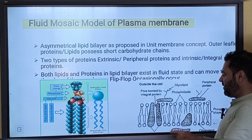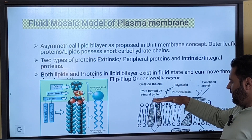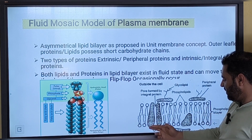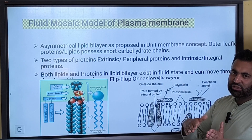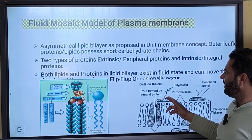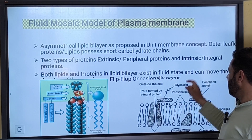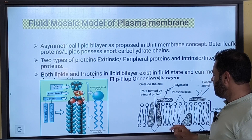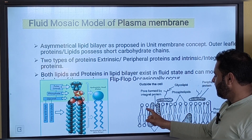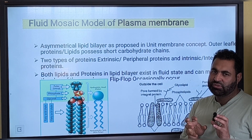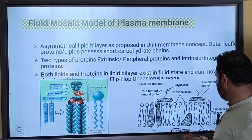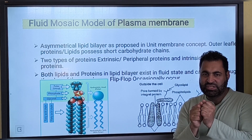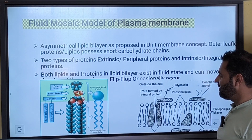Extrinsic proteins are those present either on the extracellular side or the intracytoplasmic side of the membrane — towards the periphery. Those proteins are called extrinsic or peripheral proteins. Intrinsic or integral proteins are embedded into the hydrophobic region between the fatty acid chains.